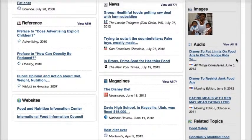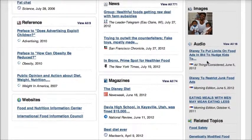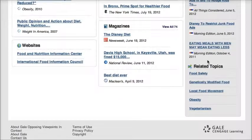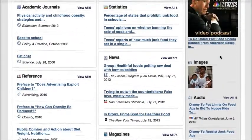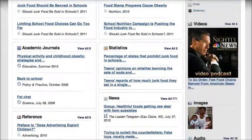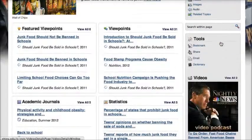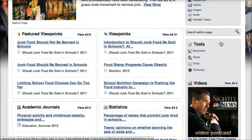On the right-hand side, you have some audio sources, images, links to radio programs on NPR, and even some videos that you can look at.